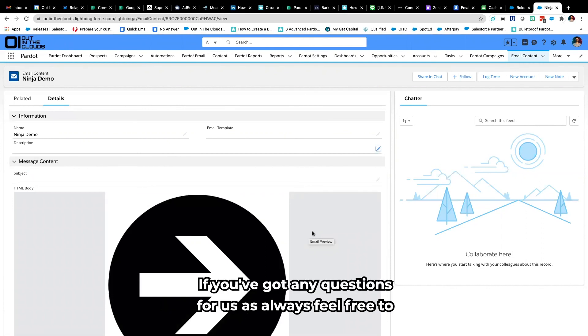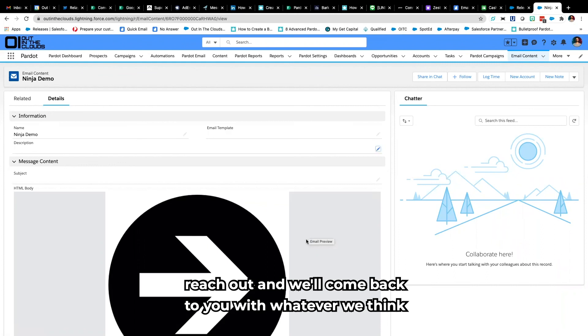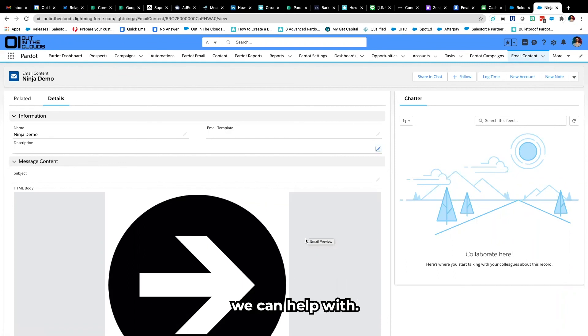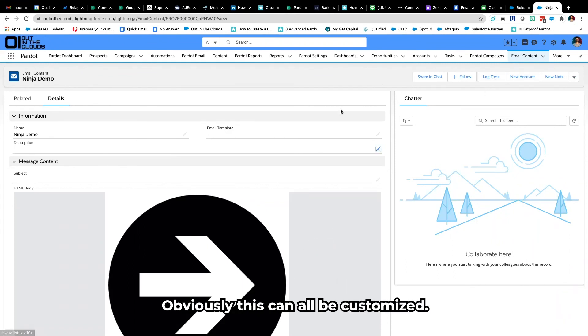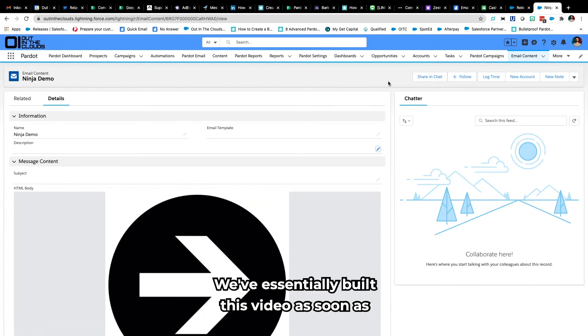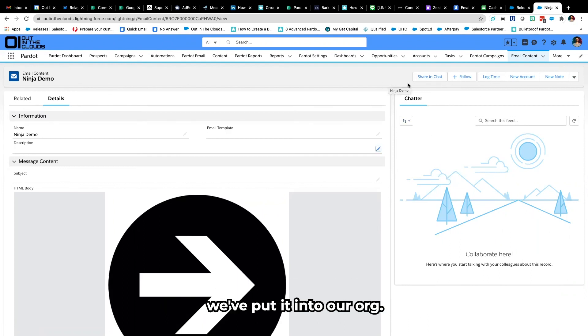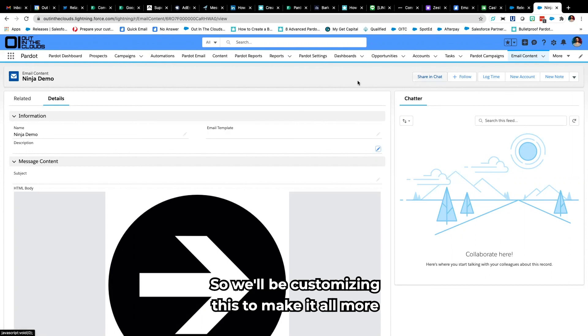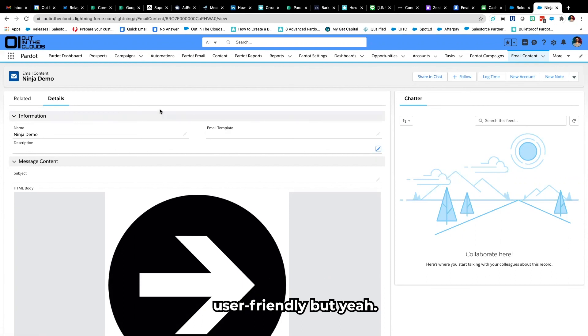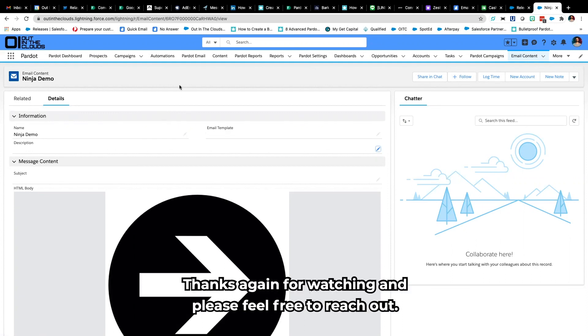So have a bit of a play around with it. If you've got any questions for us as always feel free to reach out, we'll come back to you with whatever we think we can help with. Obviously this can all be customized. We've essentially built this video as soon as we put it into our org so we'll be customizing this to make it all more user friendly.